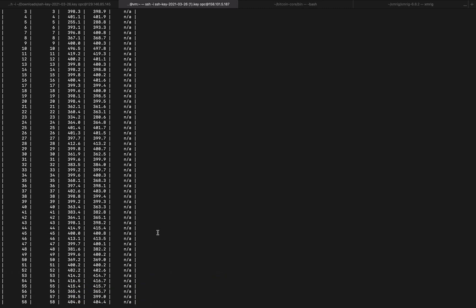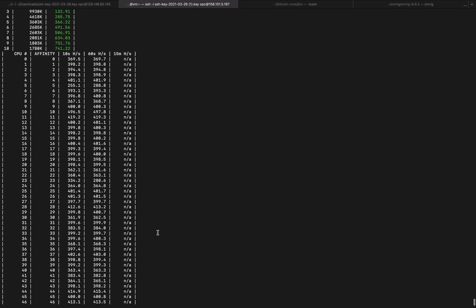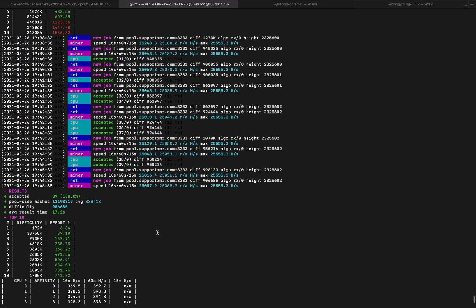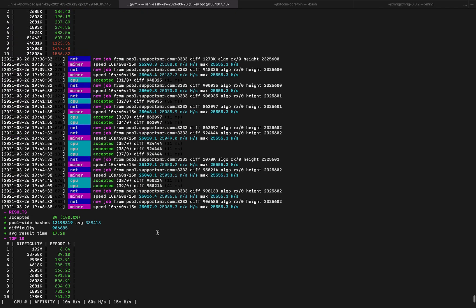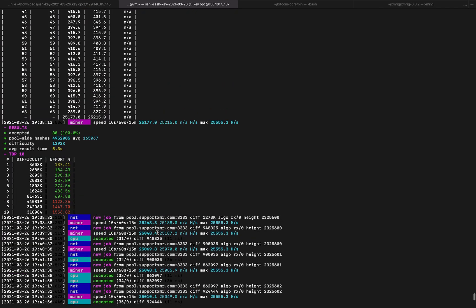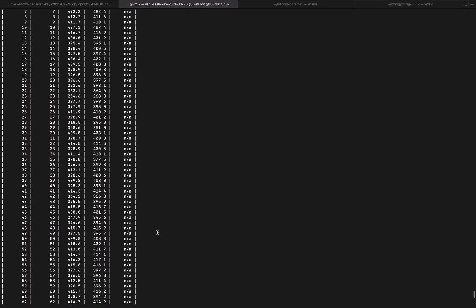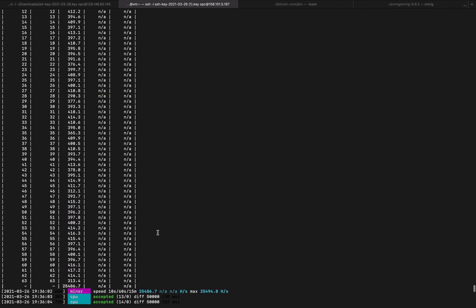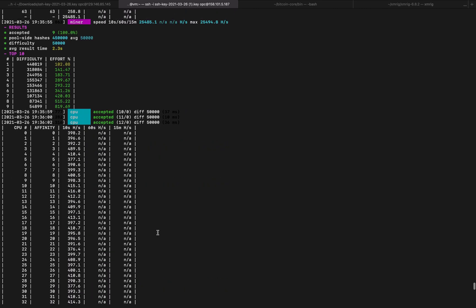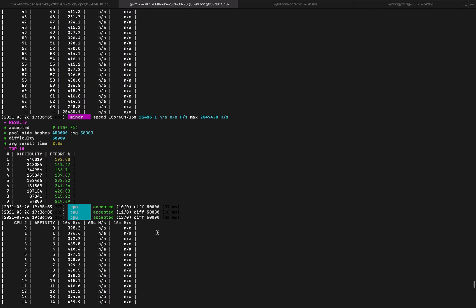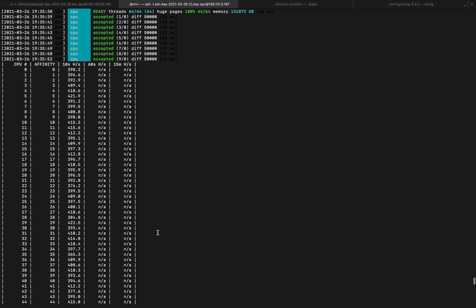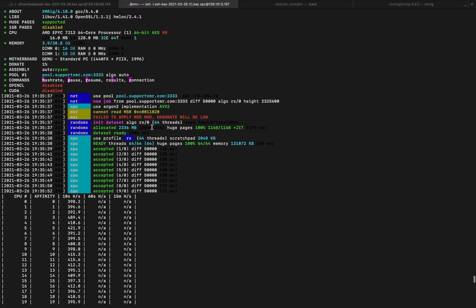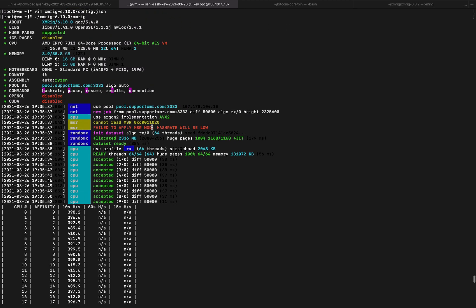The only issue is that I am not able to do the MSR mod. If we go up here a little bit higher, you'll see that the MSR mod is not able to be applied. I'm using XMRig 6.10, and this is because this is a VM, so I can't get lower level. I can't get past the virtual layer here.